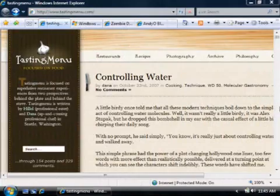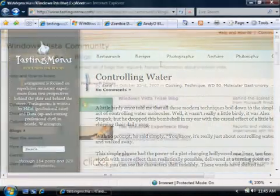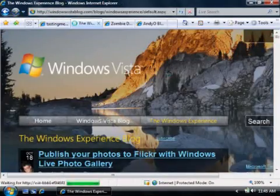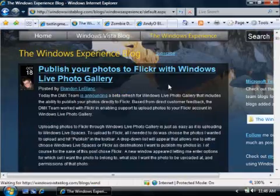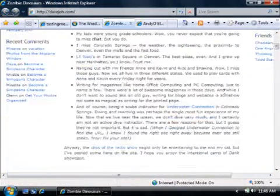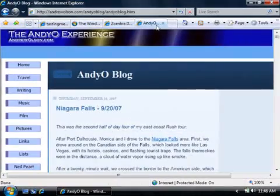Short for weblog, a blog is simply a personal website where you can post regular updates about whatever interests you. Blogs are public, so others can read, link to, and even leave comments on your postings. Here's one about cooking. Here are some Windows blogs by the Vista community. And these are personal blogs of some co-workers, just people sharing thoughts about everyday life.